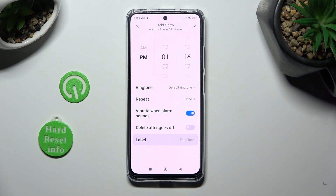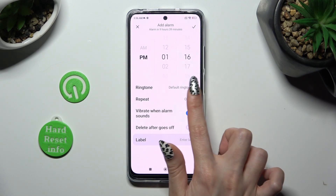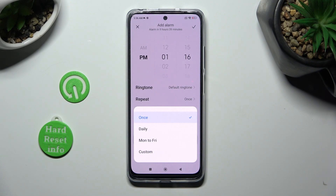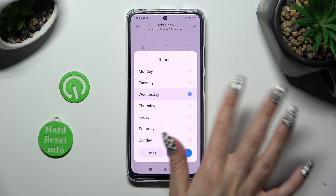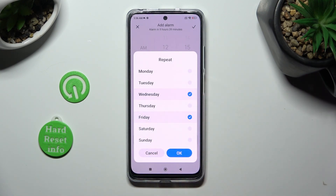If you want your alarm to repeat, click on the repeat option under ringtone, and select the best option for you: once, daily, Monday to Friday, or custom. I will go with custom, so when I click, I can pick days of the week manually — in this case Wednesdays and Fridays. To save those options, choose OK in the pop-up.